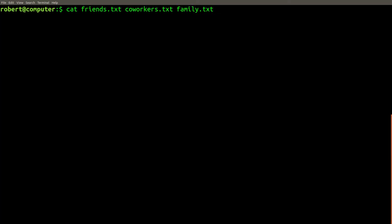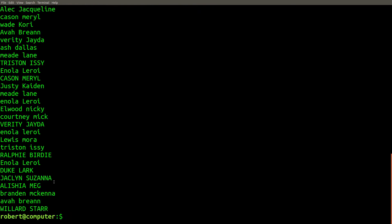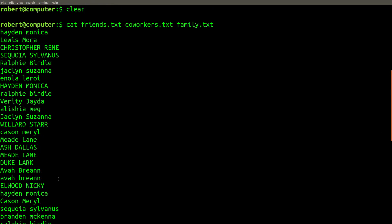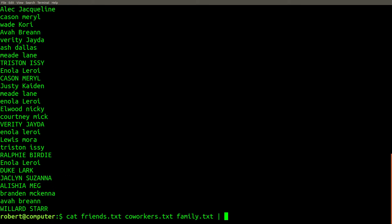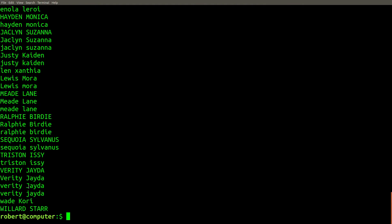We can use the unique command to help solve this problem. Here is our aggregate list of all names in all files. We can pipe this into sort so that all identical lines are adjacent, and then pipe this into unique to remove duplicate lines. This gets us a little bit closer.